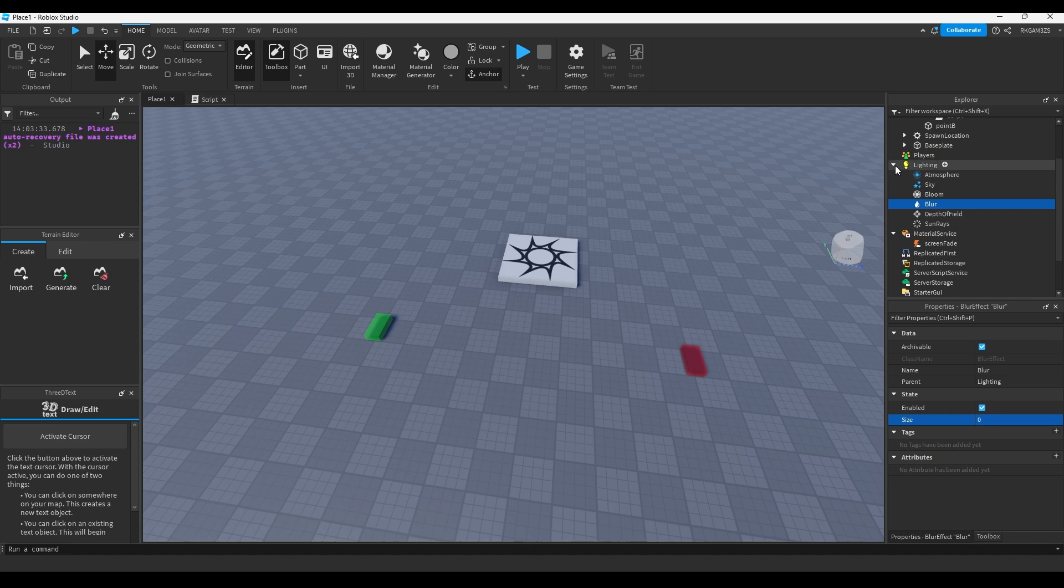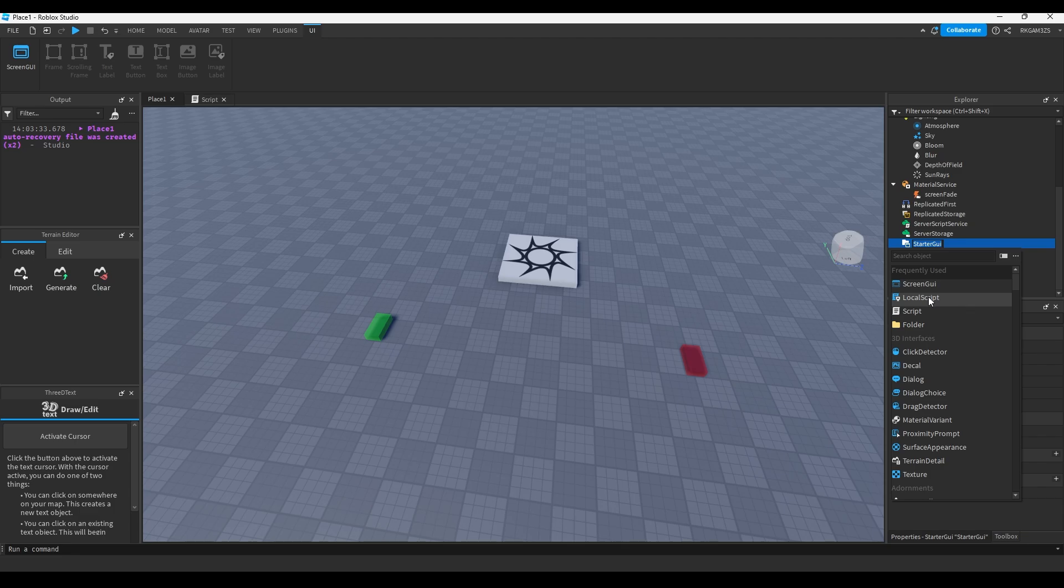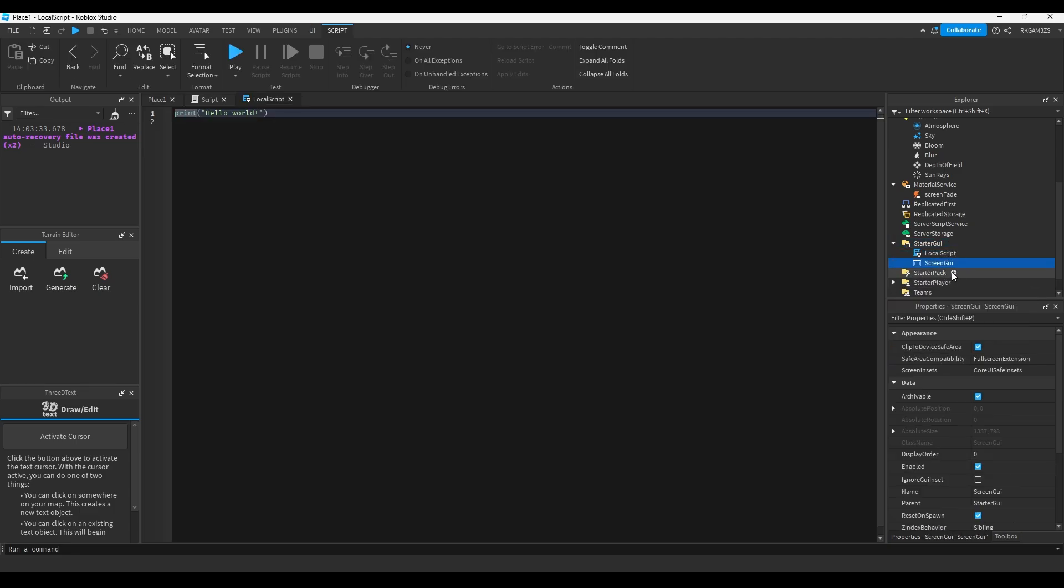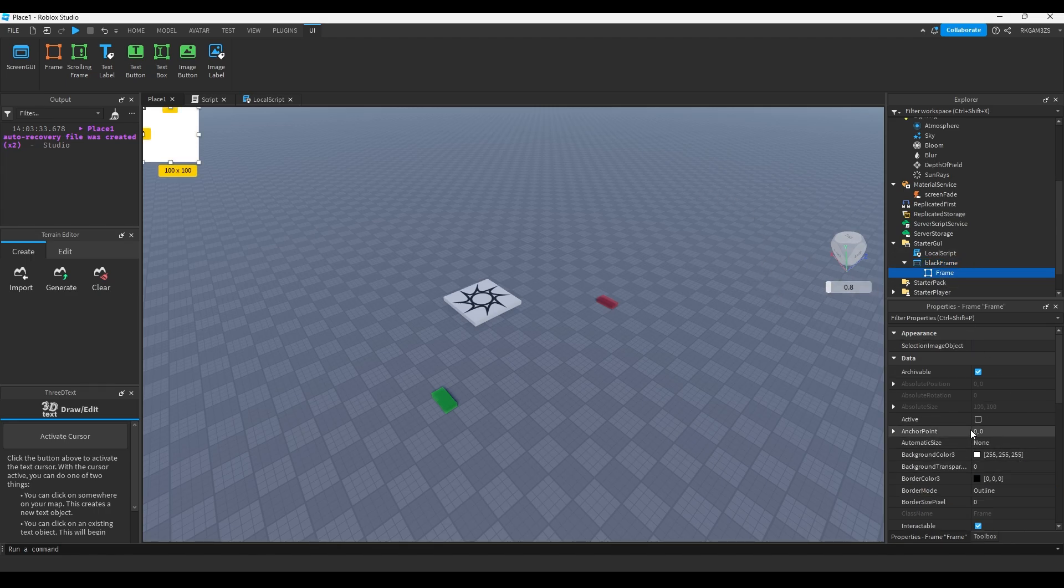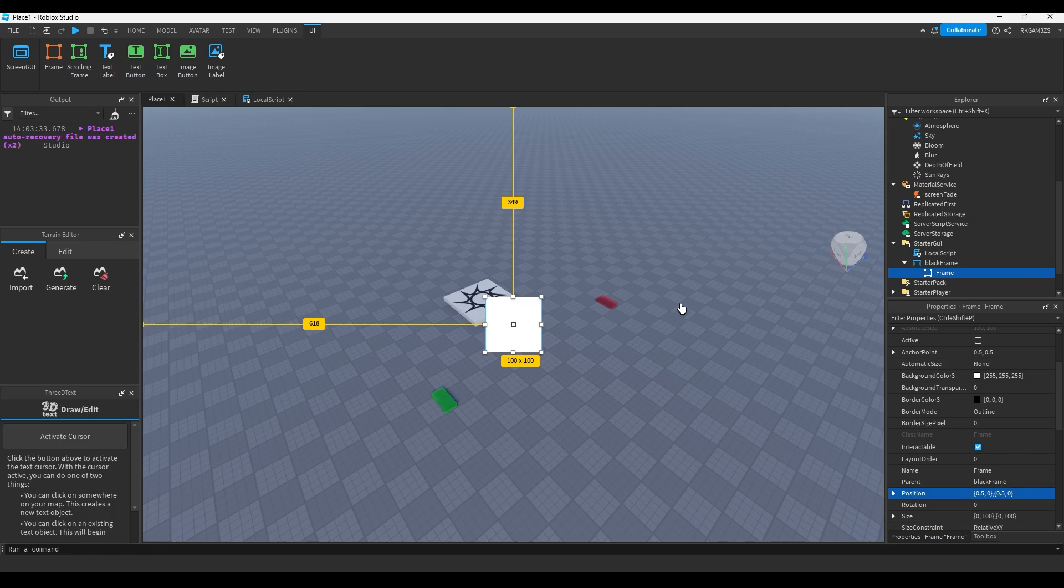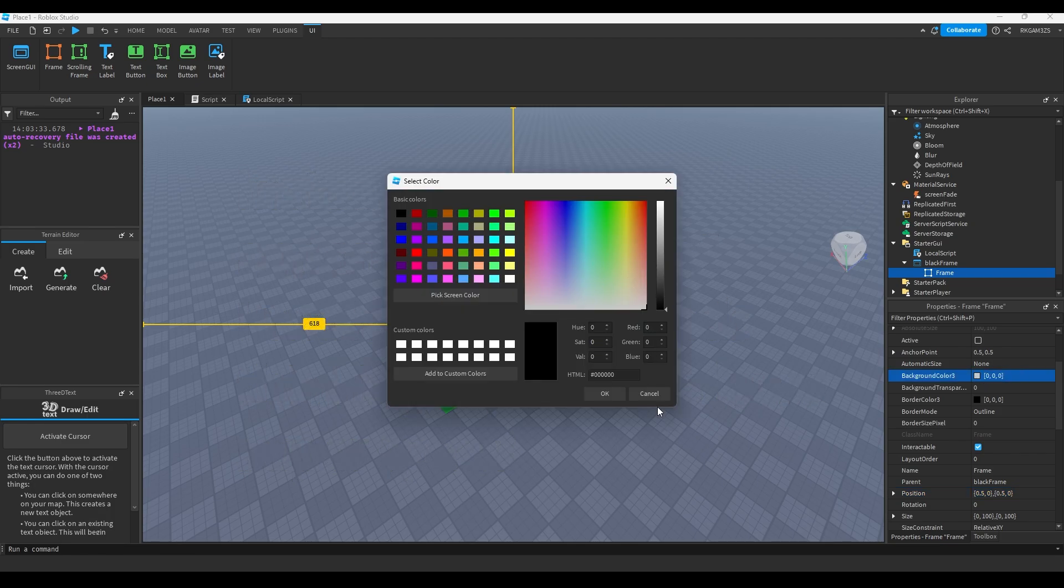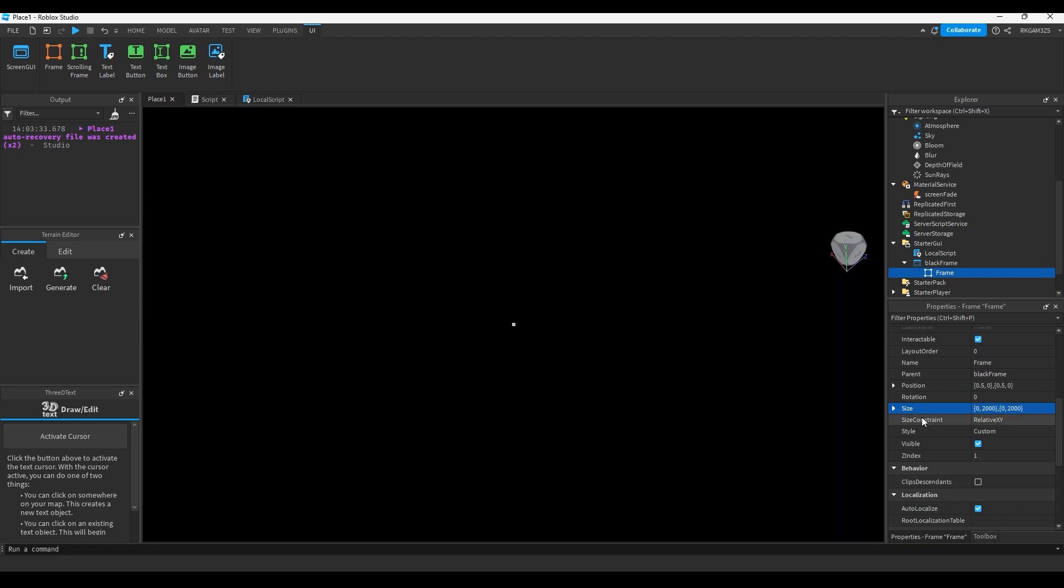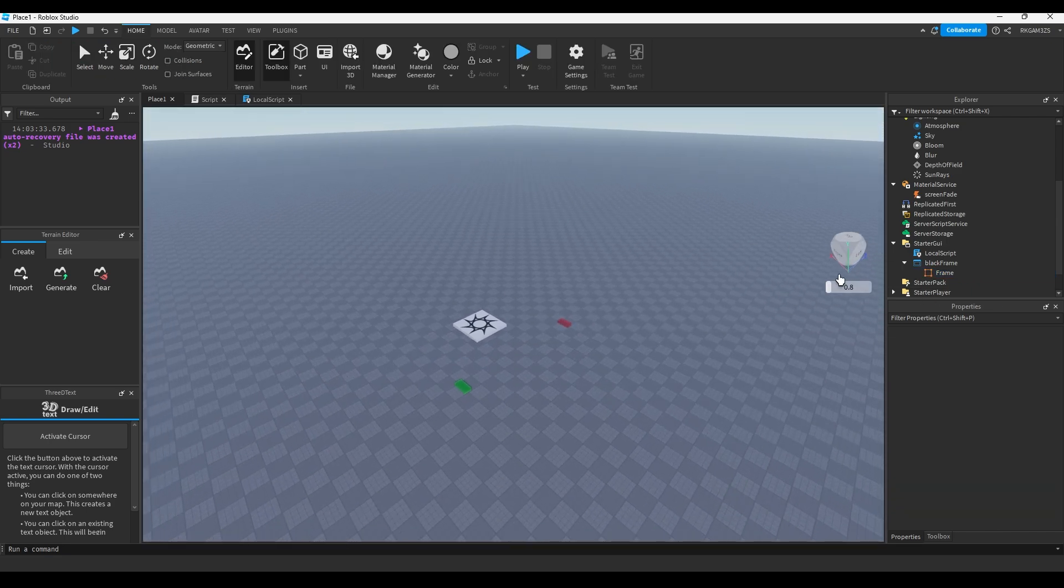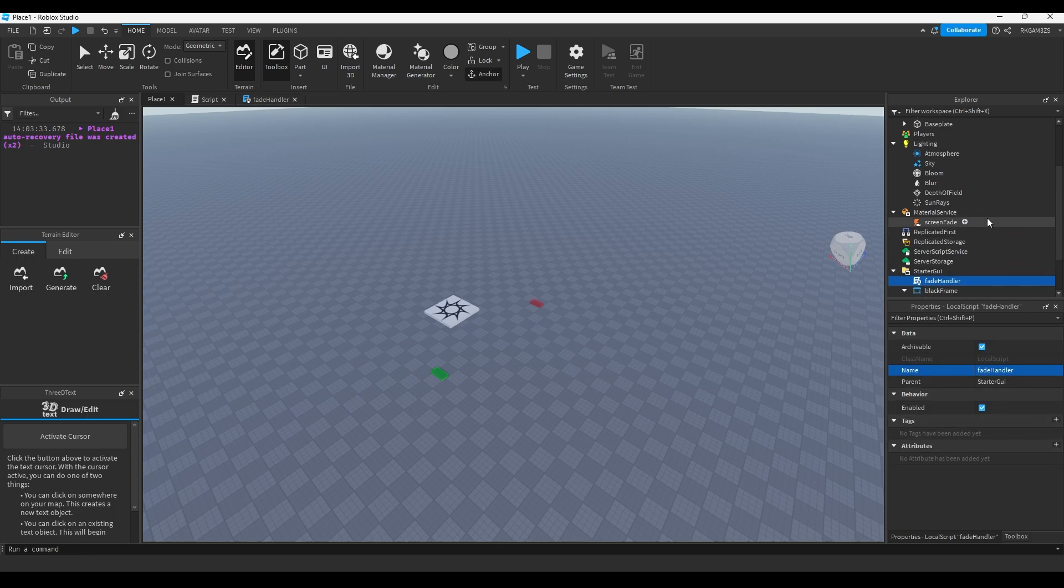And we need to make the actual black part of the screen that's gonna fade. So inside of StarterGui, add a screen GUI. Inside of screen GUI add a frame, name it black frame. We're gonna change the anchor point of the frame to 0.5, 0.5, and the position to 0.5, 0.5. Change the background color 3 to be black. And the size, set it to 2,000 instead of 100. And for the background transparency, set it to 1.